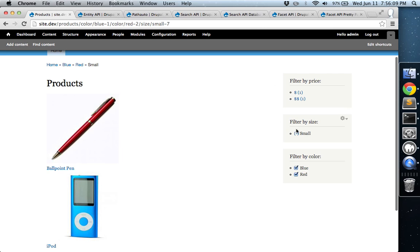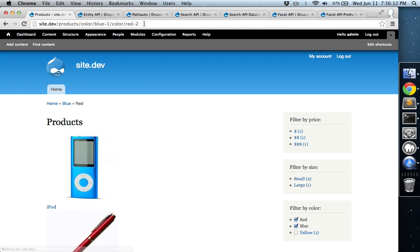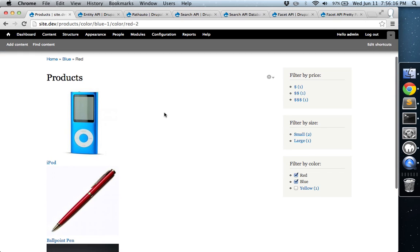So that's how these different widgets work. And you'll see how the different pretty paths are showing up. So this is how you implement faceted search in Drupal 7.